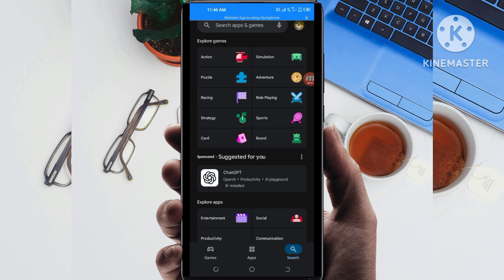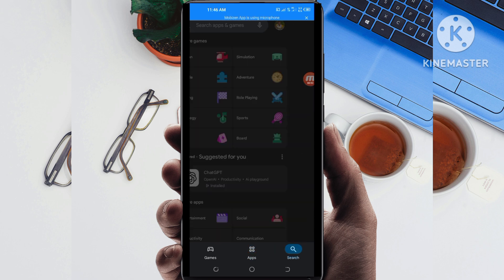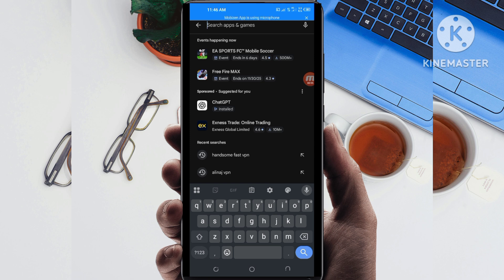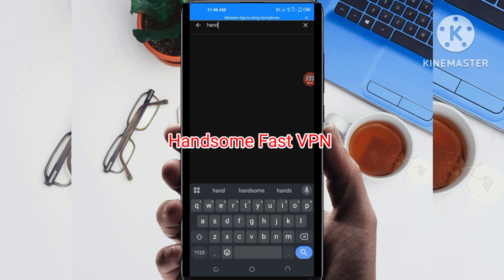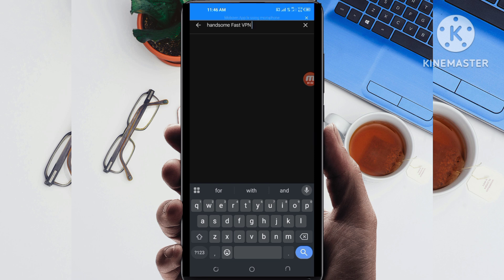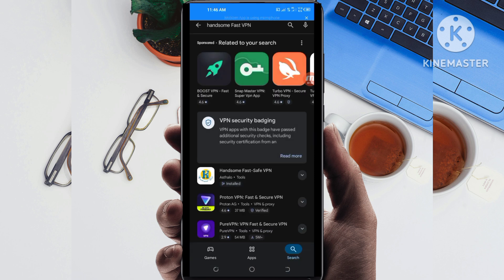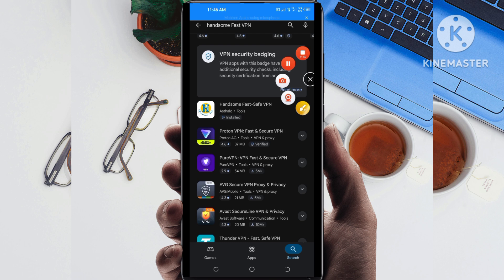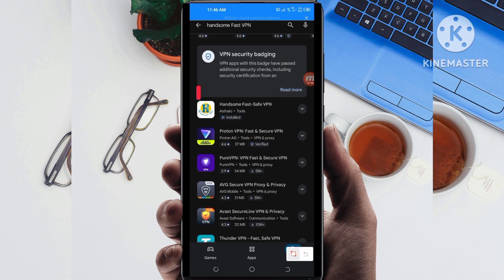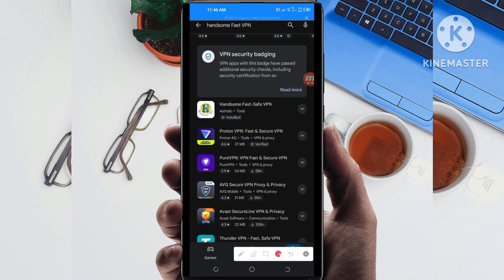You open Google Play Store, where you can easily search and download Android apps. In the search bar, you search for this VPN name which is called Handsome Fast VPN. Among the results, you pick this one — take note of the app name and its icon.